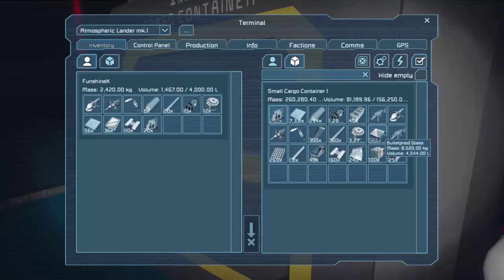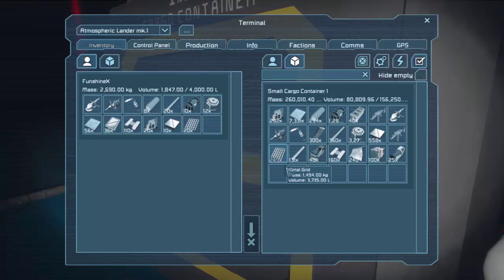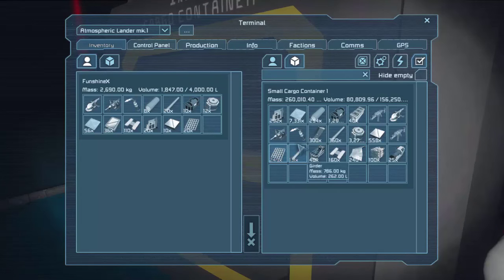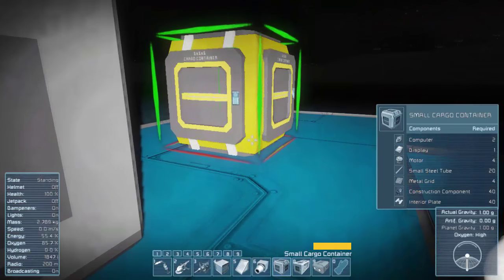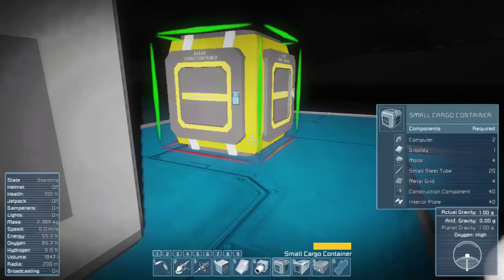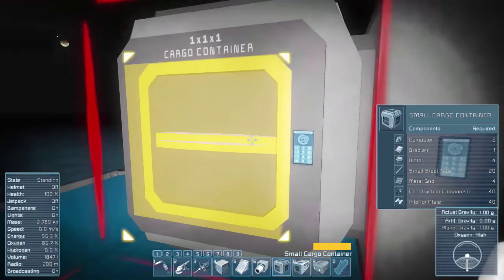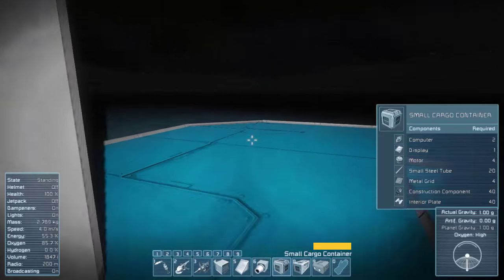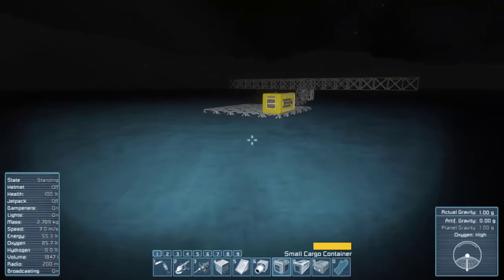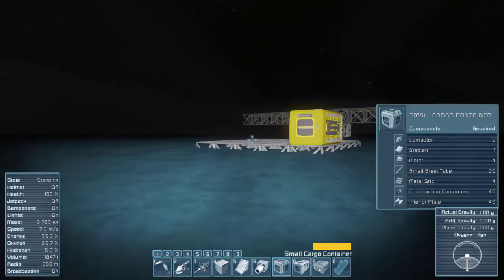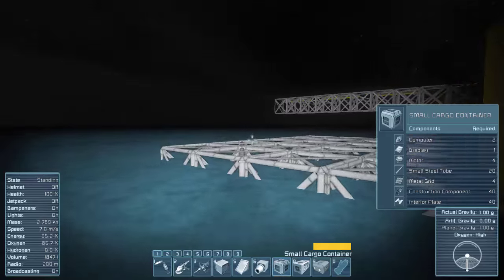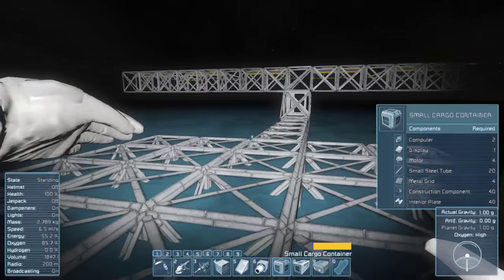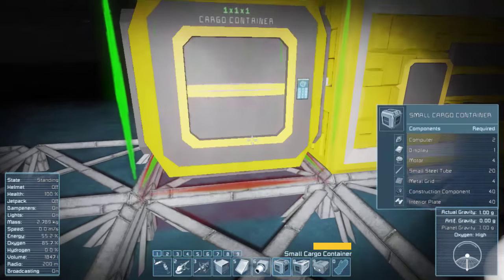So I needed interior plates and I needed some computers. Was I proof glass maybe? And some metal grids? Let's look at this thing. Yeah, metal grids for sure. Small tubes, motors displays. Motors, small tubes. I think I've got everything I need for this container.